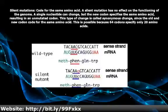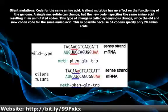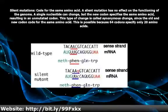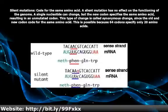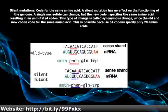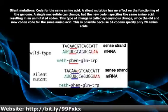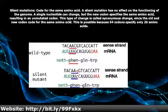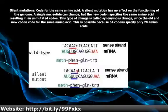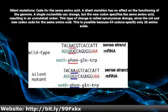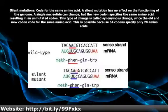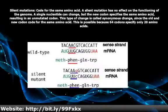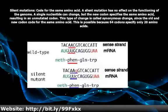This type of change is called a synonymous change, since the old and new codon code for the same amino acid. This is possible because 64 codons specify only 20 amino acids.